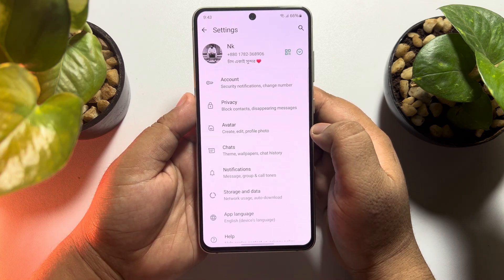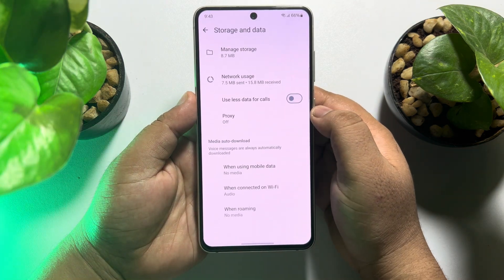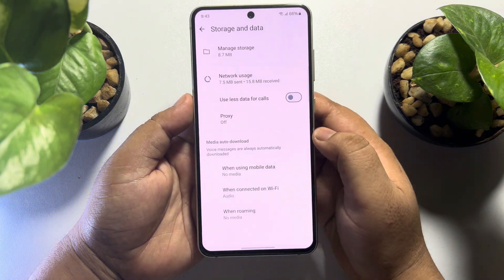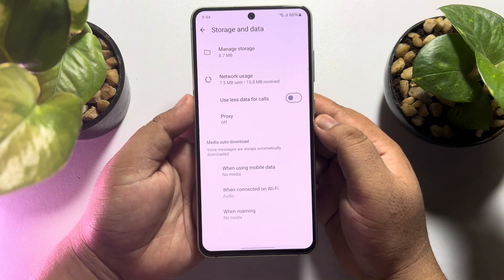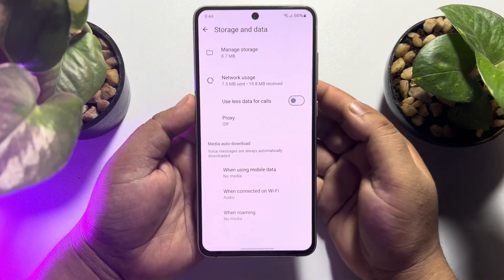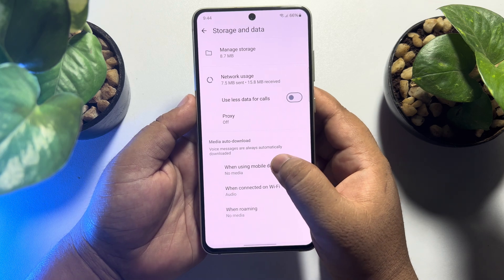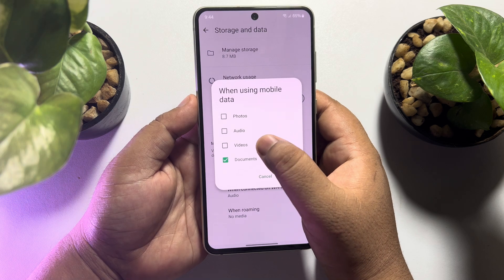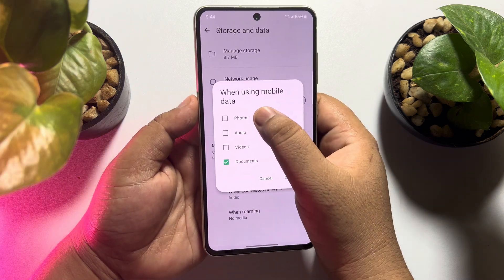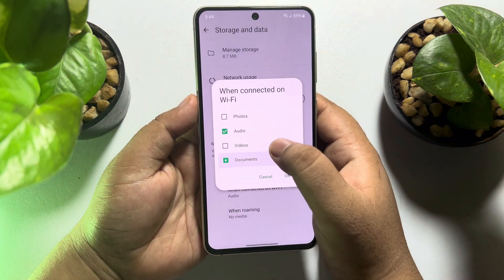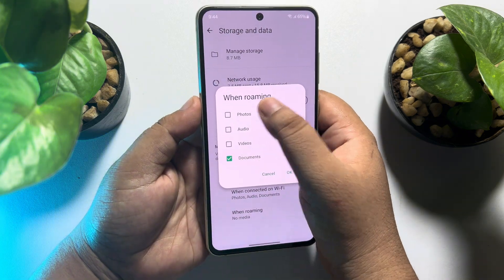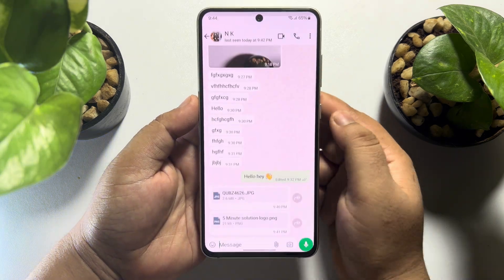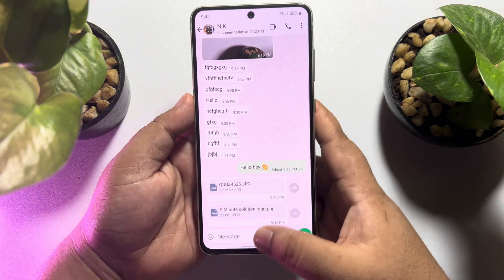Go back and tap on storage and data. Under media auto-download, you will find three different options: using mobile data, using Wi-Fi, and when roaming. Tap on each of these three options one by one and make sure to enable the documents and photos options, then tap OK for each.